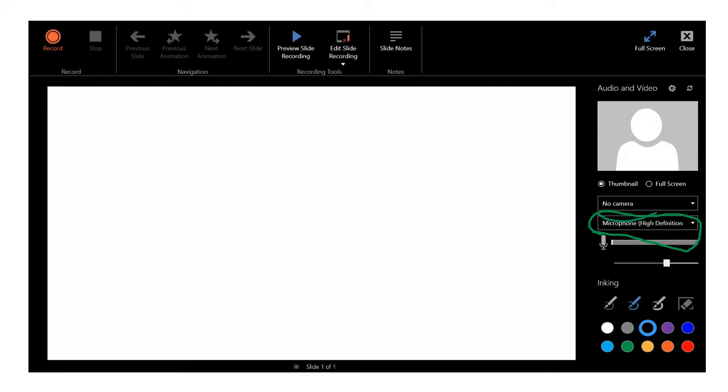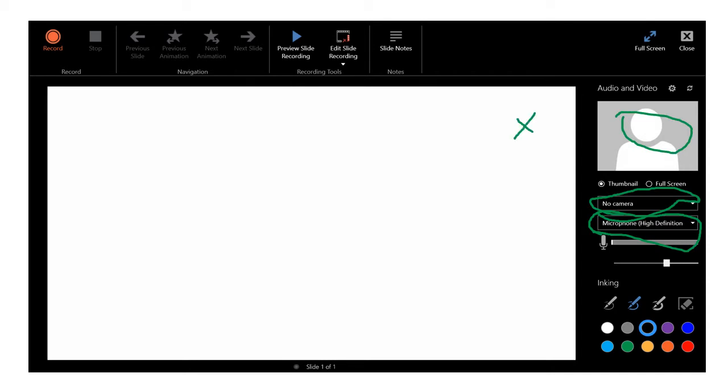The other thing is you can select the camera. Now I selected no camera because it's bad enough you have to listen to my terrible voice. I don't want to add in a terrible video of my ugly mug. But that video would populate right here and then you can move that video anywhere you want it on the screen.